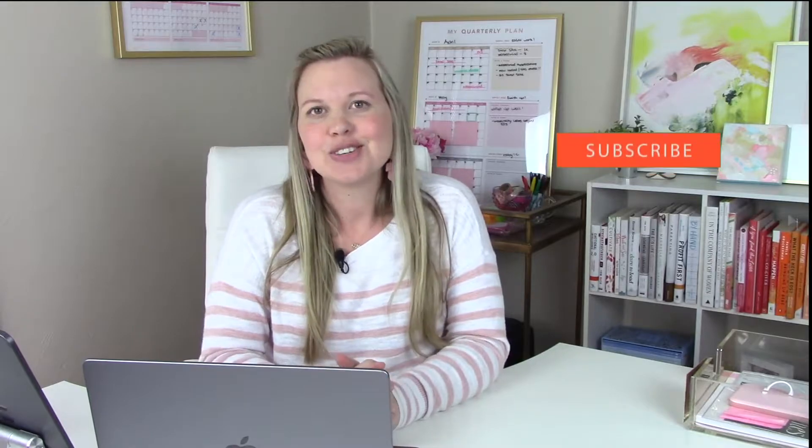Hey y'all, I'm Kat, biz coach and integrator for creatives helping you make dreams and dailies happen.